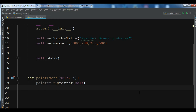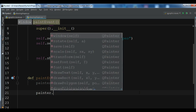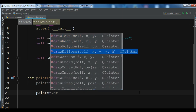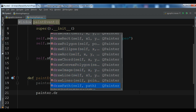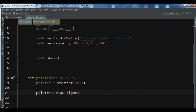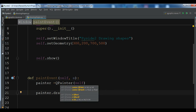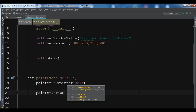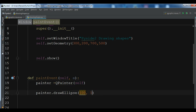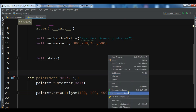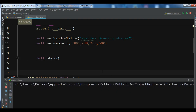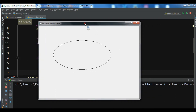First, let's draw our ellipse. You call painter.drawEllipse(). You can see there are options like drawText, drawRect, and drawEllipse. We are going to use drawEllipse. The first and second parameters are the X and Y position, then width and height. I'm giving X=100, Y=100, width=400, height=200. Now let me run this — you can see we have the ellipse.